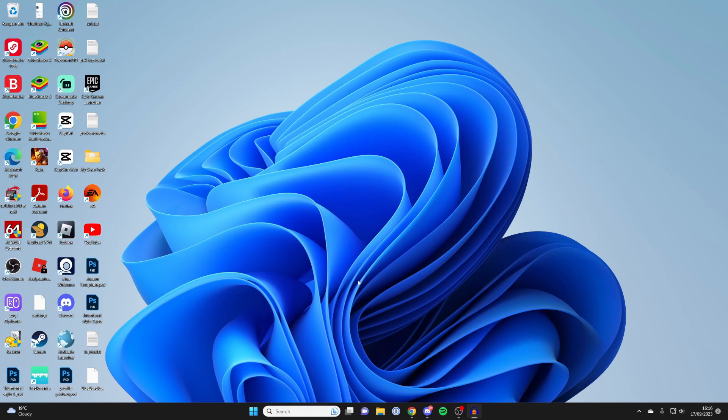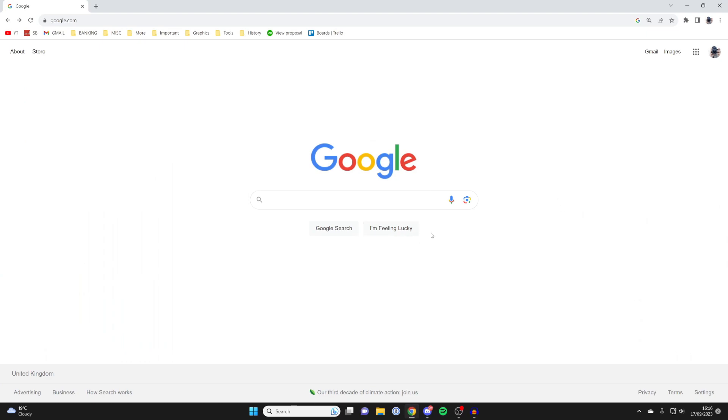So what you first need to do is open up a web browser. I'll use Chrome, but you can use any browser you would like, and then come to a search engine.